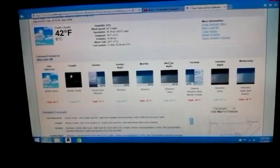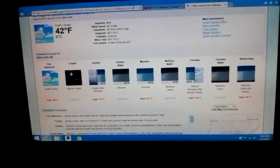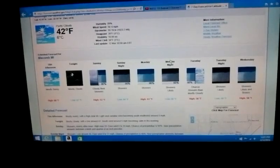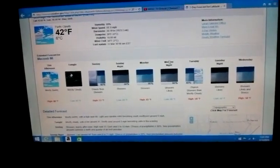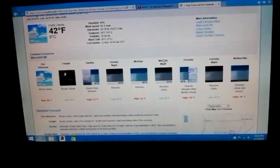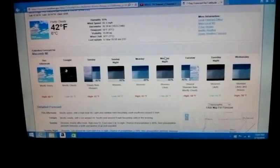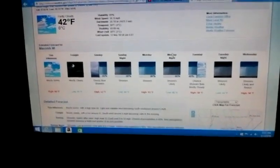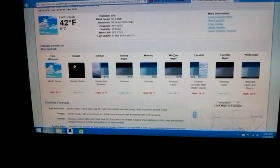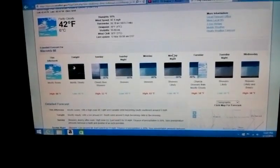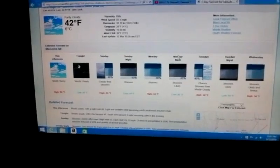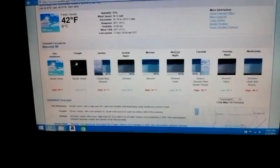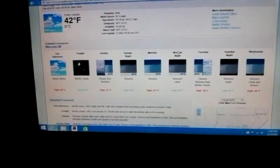Right now we have partly cloudy skies and sun outside. The temperature is 42 degrees, humidity at 89%. Wind speed is coming from the southeast at 6 mph. Barometer is holding steady at 30.19 inches. Dewpoint temperature 39, visibility at 10 miles, and wind chill of 38 degrees.